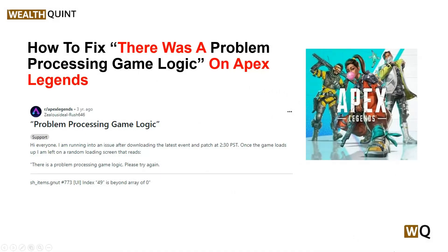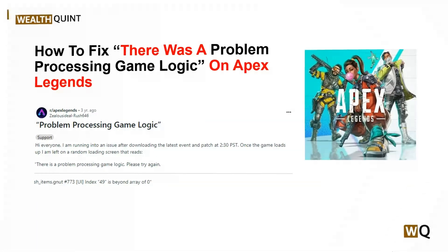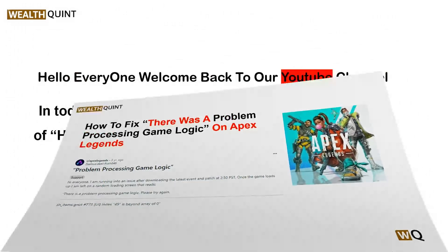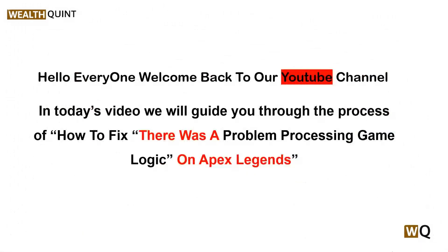Hello guys, welcome back to our YouTube channel. In today's video, I am going to show you how to fix the 'There was a problem processing game logic' error on Apex Legends. In the world of gaming, encountering errors and glitches can be frustrating, especially when they disrupt your gameplay experience. So many users have been encountering this frustrating issue.